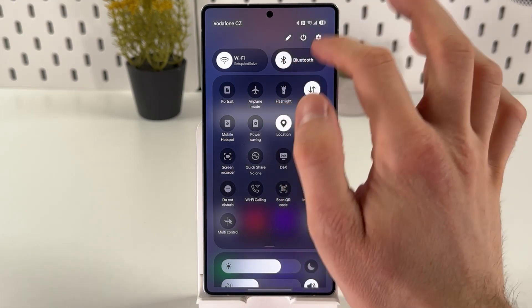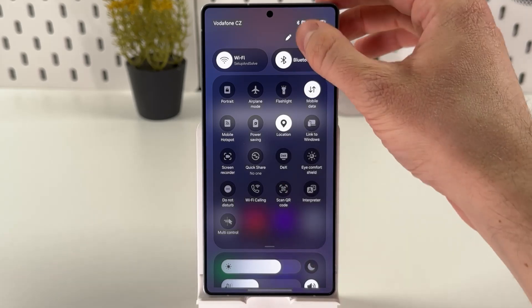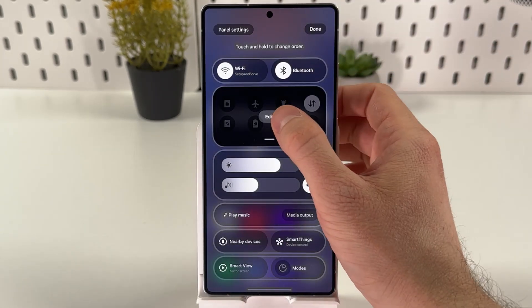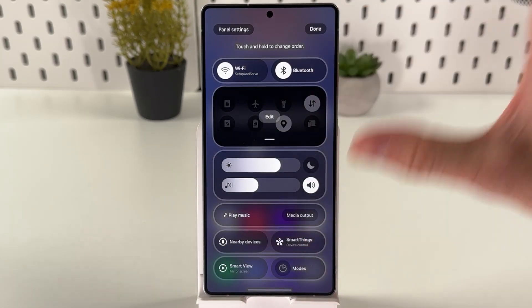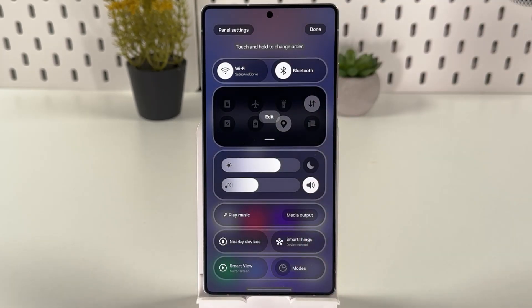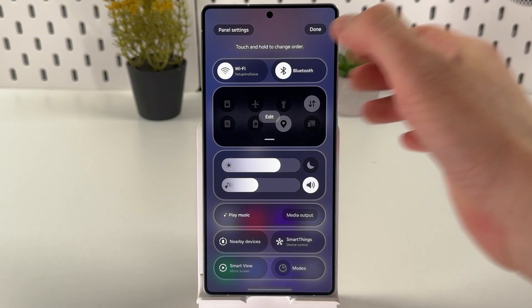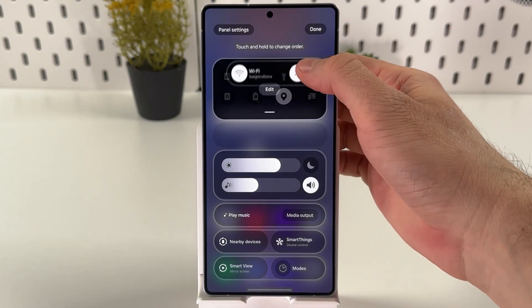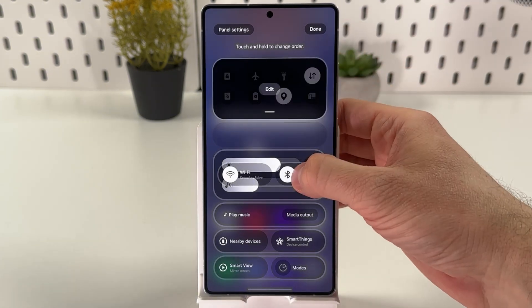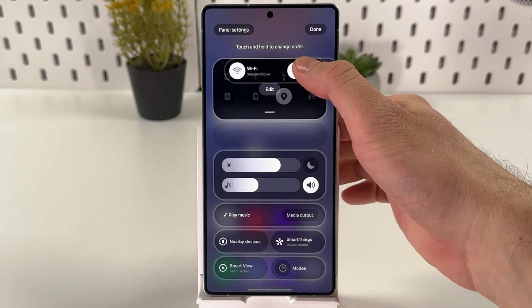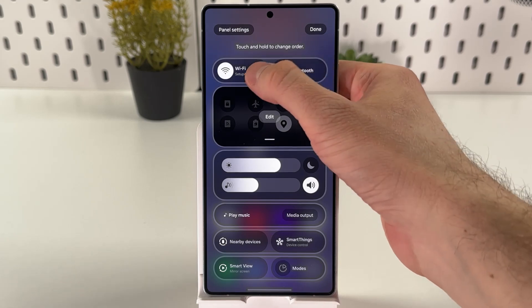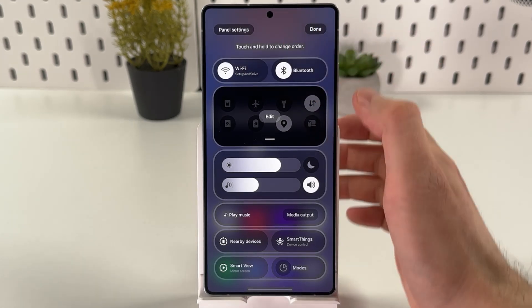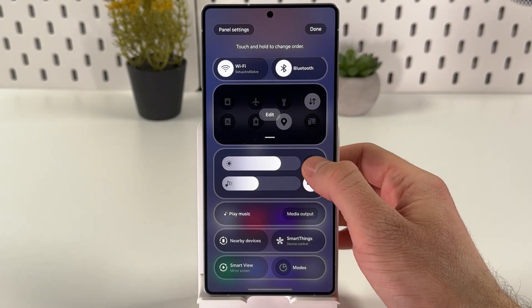So to customize it, locate this pencil icon, tap edit. You can edit anything you want — you can change the order of the things showing up, you can enable your Wi-Fi or you can enable something else.